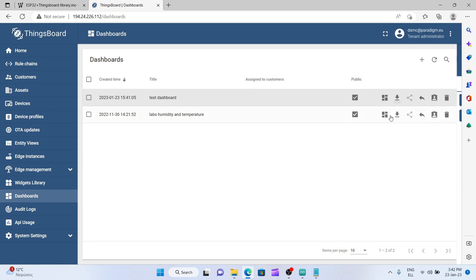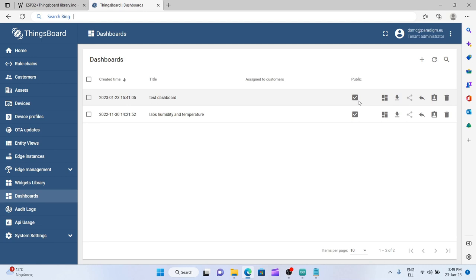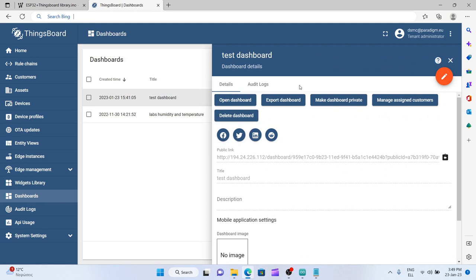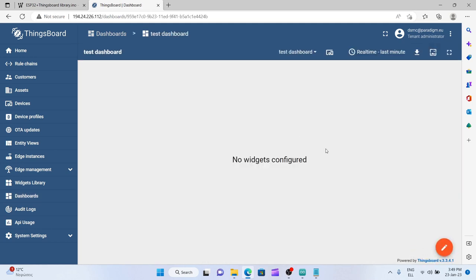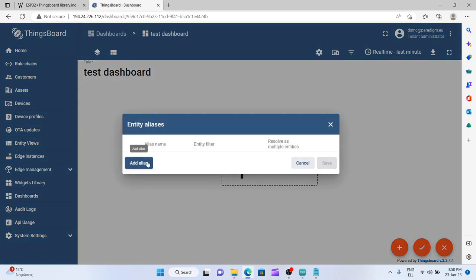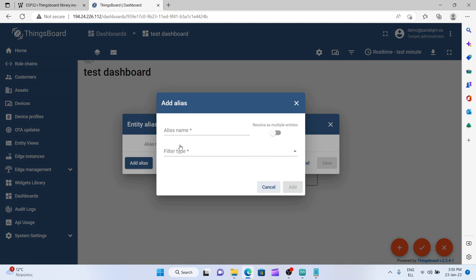And now you see that the public checkbox is checked. Now let's go to our next step which is to add the visualization widgets. First we need to create an entity alias to connect with our data node, the device. So we click on the dashboard, we open the dashboard, press pencil, and then we go to the entity aliases. We have to add an alias here. Let's say my esp32.